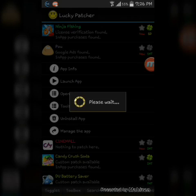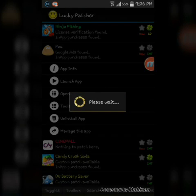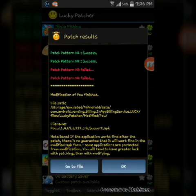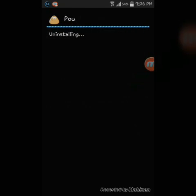Do not touch the screen or anything while it rebuilds because it will say 'Fail' all the time if you touch the screen. Just wait for the next step. This might take a while. Once done, click 'Go to File', click on the file at the top, then click Uninstall and Install. It will say 'Uninstall Pou' — you uninstall it, then install the modded Pou. I'm doing this on my Note 3.